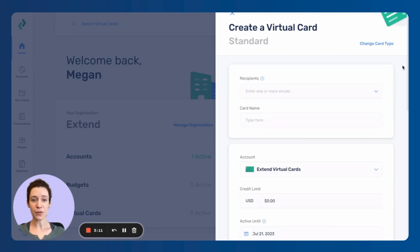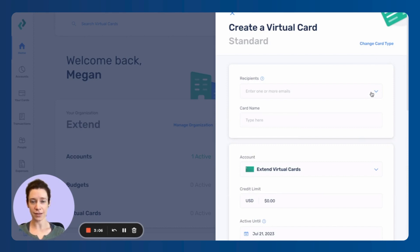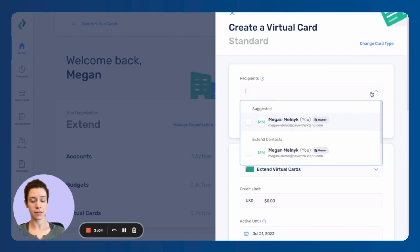So for standard cards, the recipients, that's always going to be the email address of the user in your organization who you want to send this to.